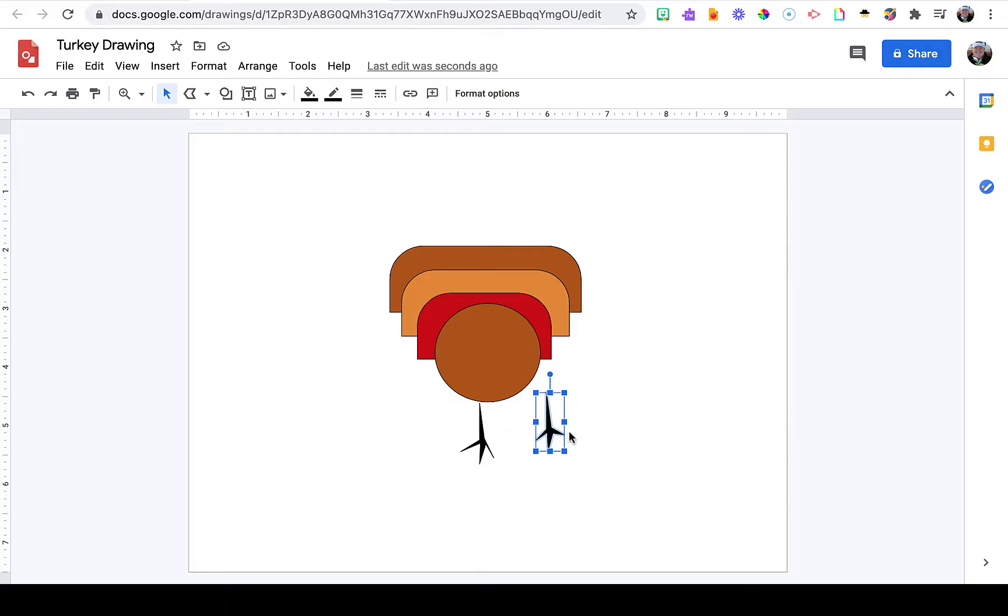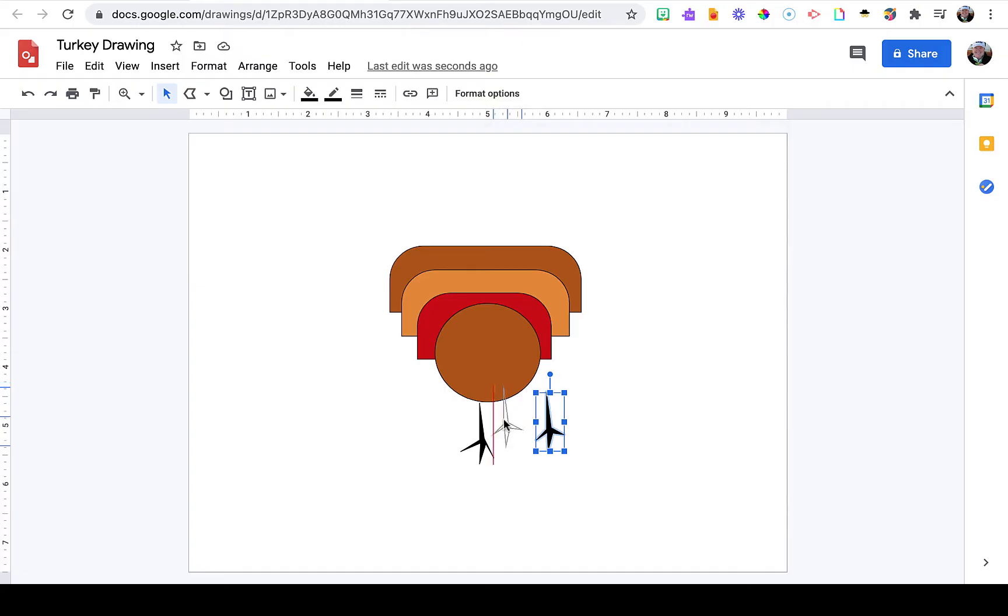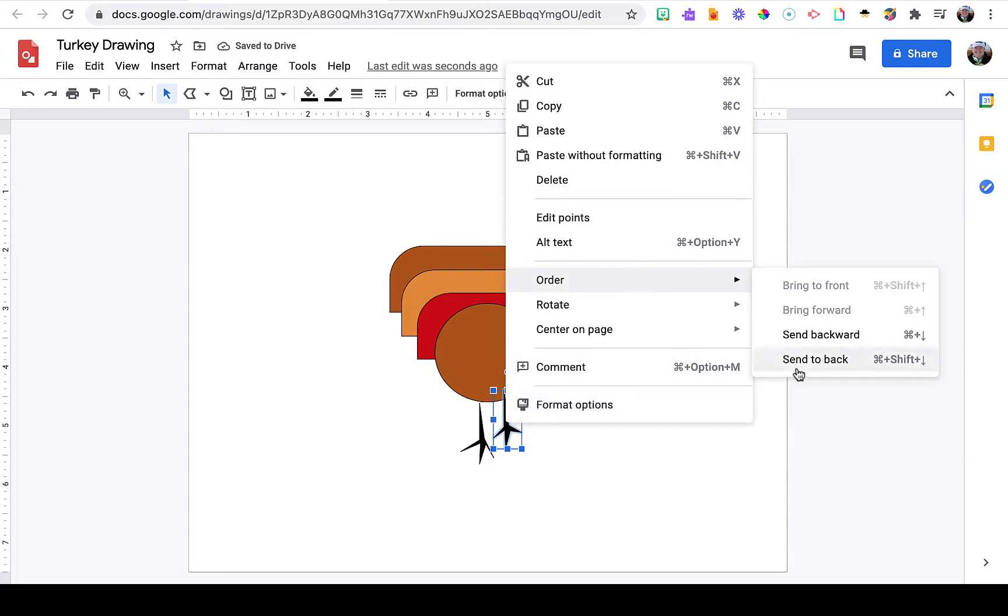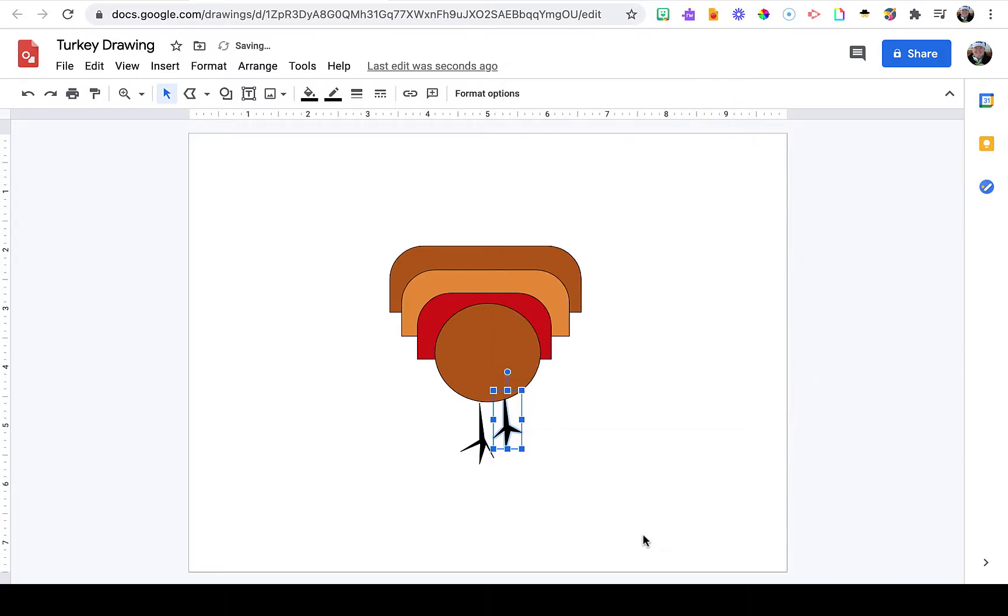Now I'm going to put my foot back on the turkey, and I'll need to send it to the back so it's behind the body.